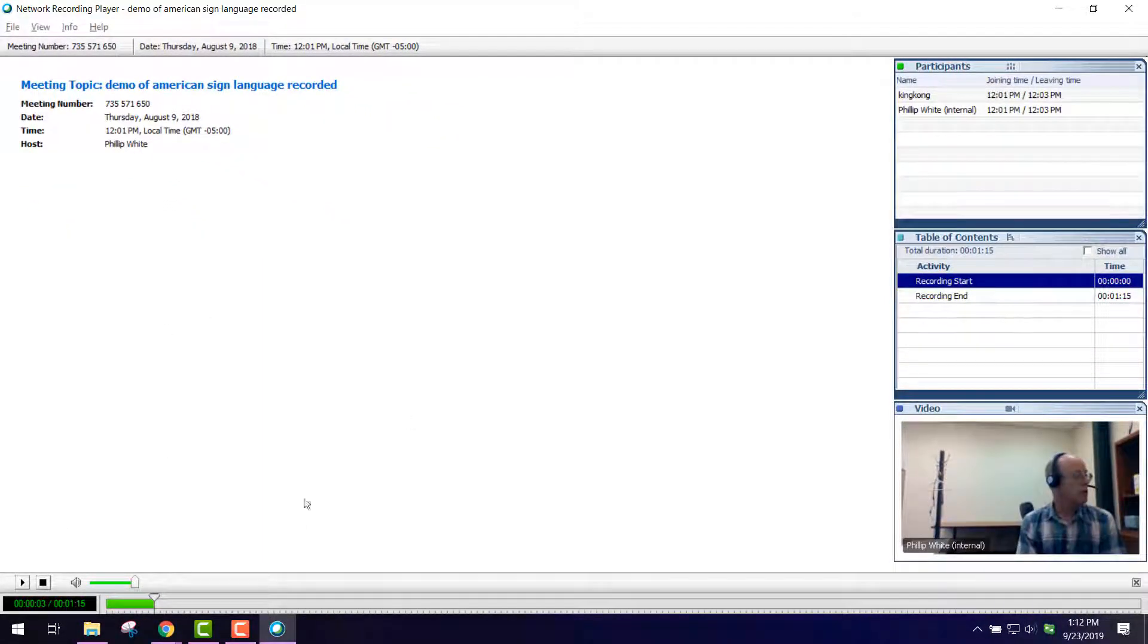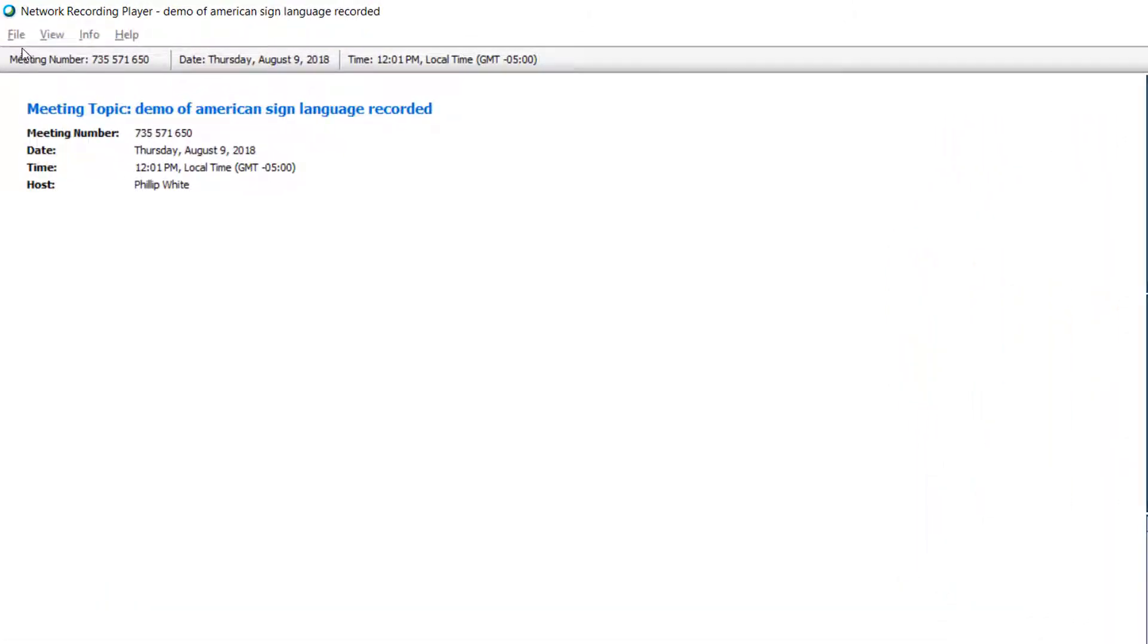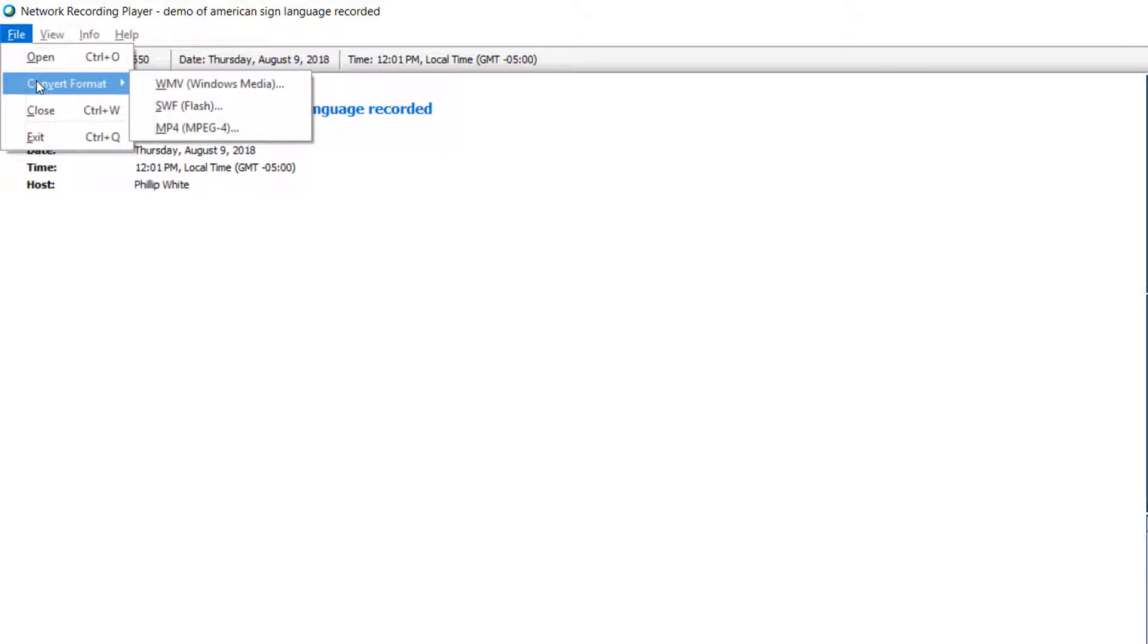I really don't need to listen to the content. What I need to do is change the format of the content from the principle style that WebEx creates. I'm going to go to File, Convert Format to MP4.